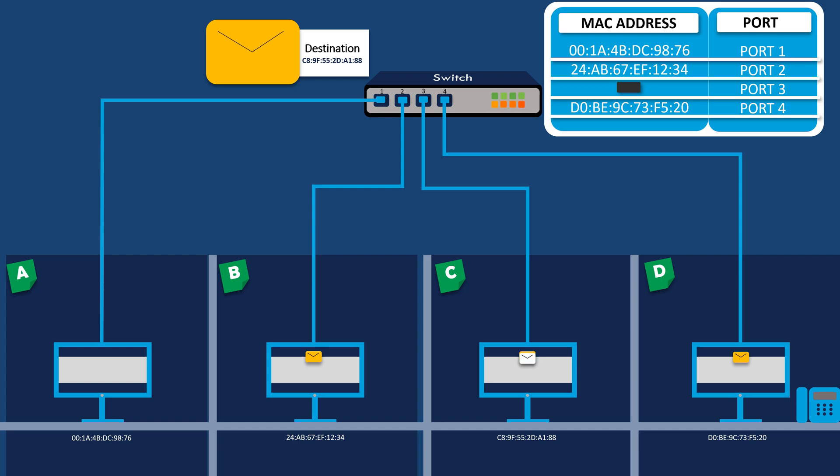once computer C responds to the packet, the switch learns the MAC address of computer C and associates it with the port through which the response was received.